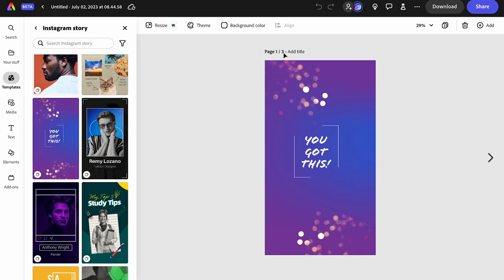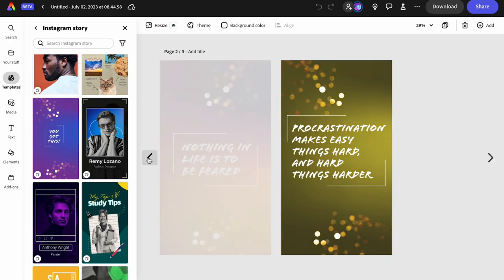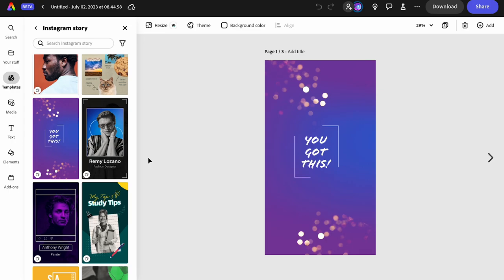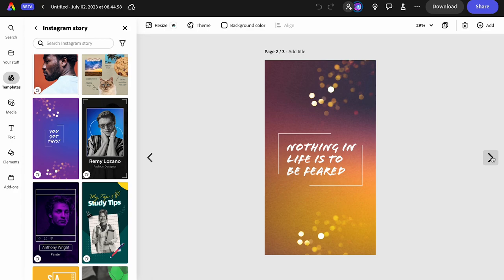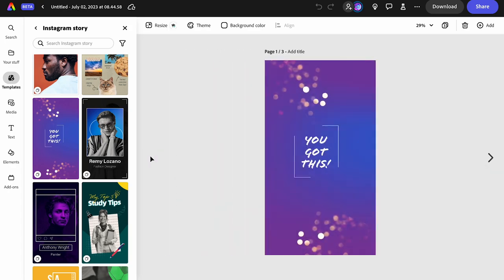This template has three pages. If we tap the arrow we see page two and page three. Looking closely, we'll see there's a lot of repetition — that's what makes the story hang together. We have a blended background, some bokeh lights, a font with nice words in the middle and a little box around it. Each page looks uniquely different with its own colors.